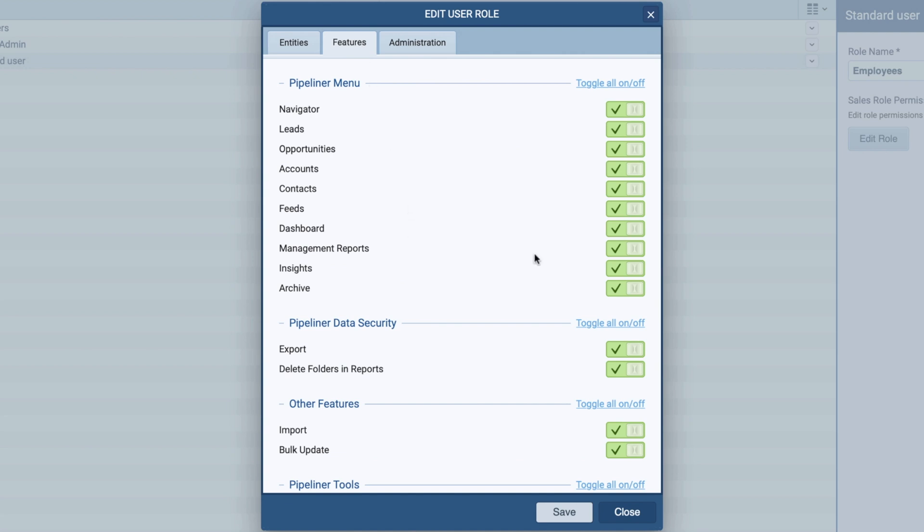In the Features section, I don't want our employees having access to our management reports, the ability to export, and deleting folders in reports, so I am going to toggle off these options.